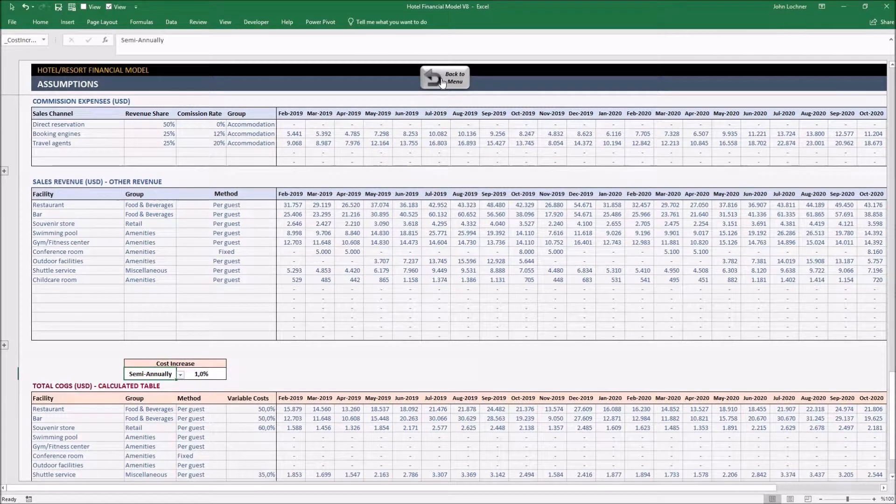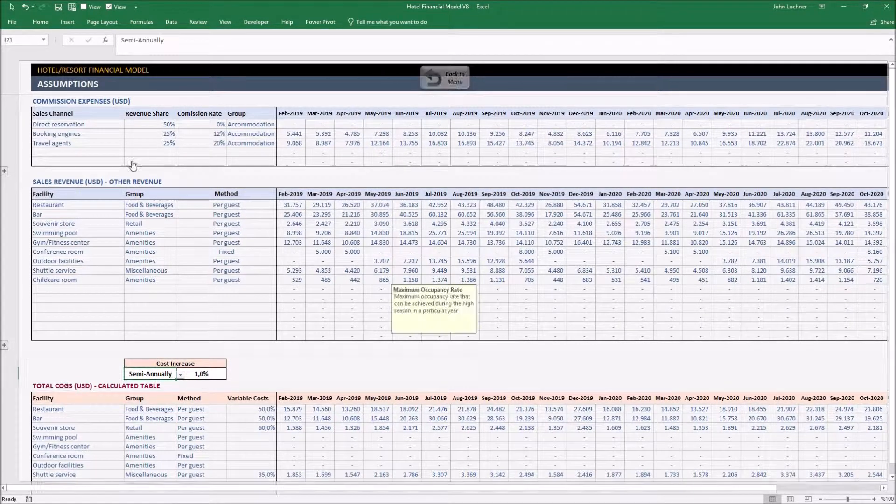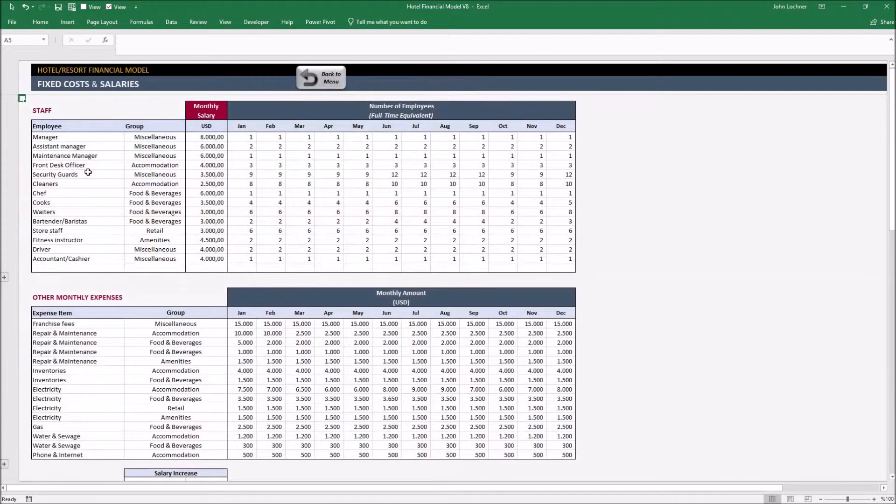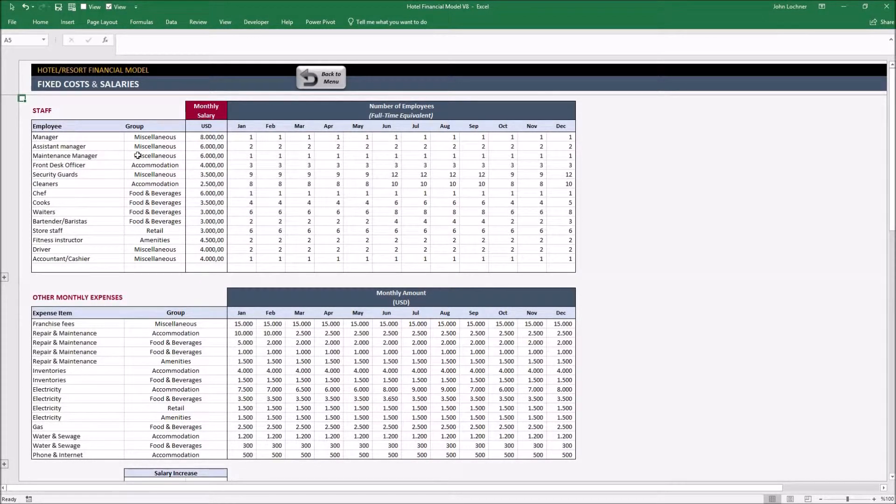Press back to menu to go back to dashboard and select fixed costs to set your employees salaries and other fixed costs.